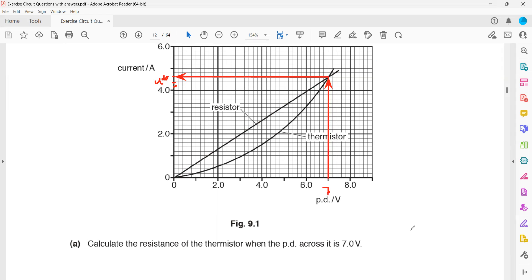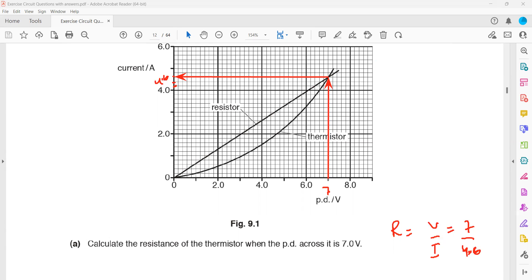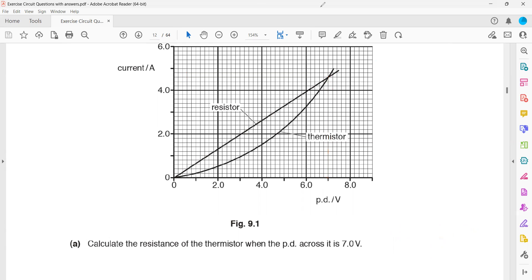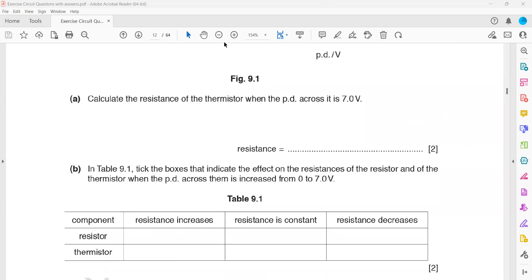So R = V / I. Voltage is 7 and the current is 4.6. That gives 7 divided by 4.6, which equals approximately 1.52. We normally write the answer to 3 significant figures, so the resistance is 1.52 ohms.